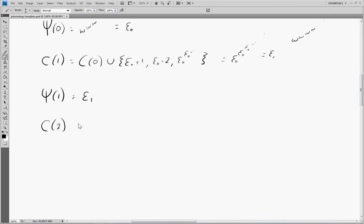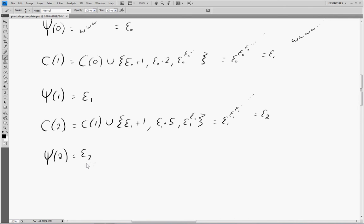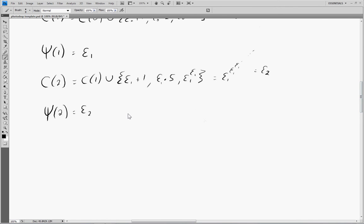This keeps going. We can construct a new set C2 that contains all of C1 plus operations of epsilon one — things like epsilon one times 5, epsilon one to the epsilon one, and so on — any finite construction. The first infinite construction would be an infinite tower of epsilon ones, which equals epsilon two, so psi of 2 equals epsilon two. You might notice this psi function seems to be an epsilon-building function: whatever we plug in, we get the corresponding epsilon number. In general, psi of a equals epsilon a.